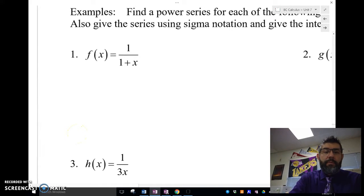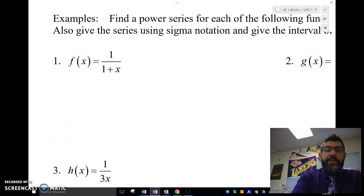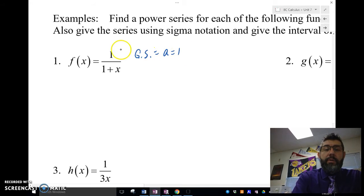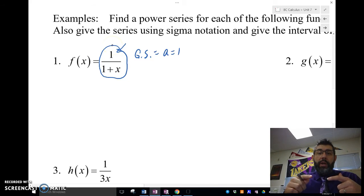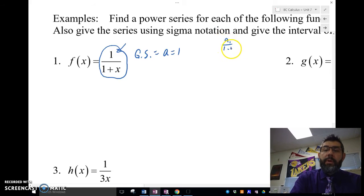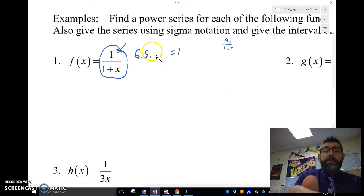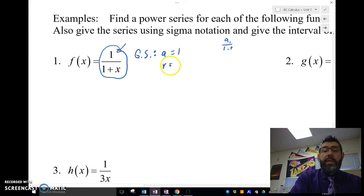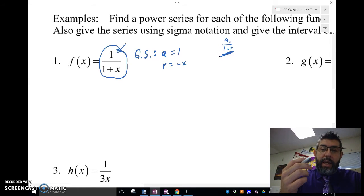Let's look at number 1. F of x equals 1 over 1 plus x. This is a geometric series. We're looking at the function in the form of a sub 1 over 1 minus r. In this case, a is equal to 1. It's 1 over 1 plus x, so r in this case is negative x, because we want 1 minus r, and this is 1 plus x. Now we're going to write this as a power series.